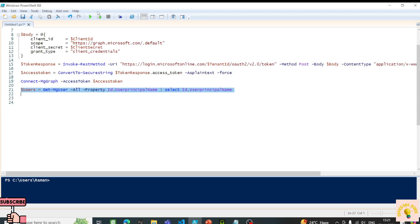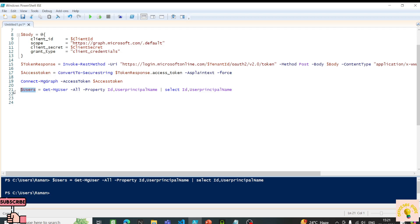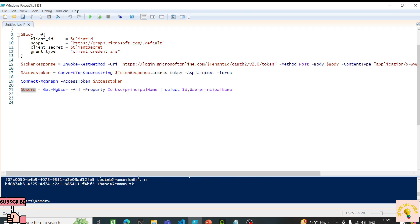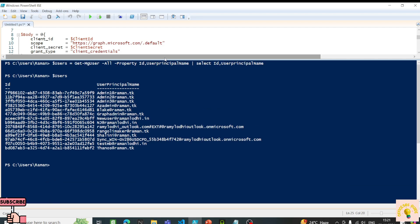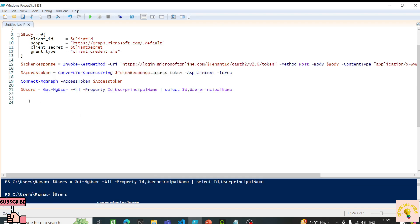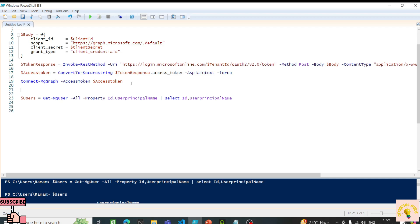Let's run this and make sure we're not receiving any errors. We have the user information now. Since we have all the users, we can use a foreach loop to iterate over every user ID. I'll write a comment: 'Get SKU part number'.